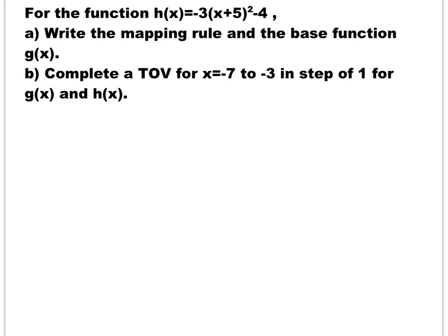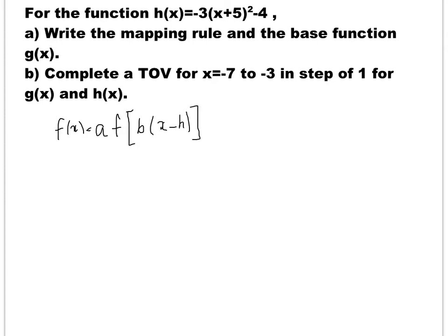In general, the equation for transformation is f of x is equal to a times f of b times x minus h, plus k. Where a is the vertical stretch or compression along the y-axis, b is the horizontal stretch or compression along the x-axis, h is the translation moving right or left on the x-axis, and k is moving up or down along the y-axis.